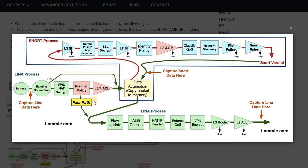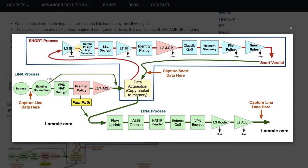If traffic does not match the pre-filter policy, it will look for the ACL policy based on Layer 3 and Layer 4 information and send it to the next set of processes — the actual Snort process, which is the IPS process. Within the IPS process it will look for Layer 3 security intelligence, DNS-based security intelligence will happen, and if a domain name or IP belongs to a non-reputable IP, it will drop the packet right there. If it has a good reputation, the packet is sent to the next level for defrag, policy evaluation, and application detection. It will also check SSL decryption if configured.